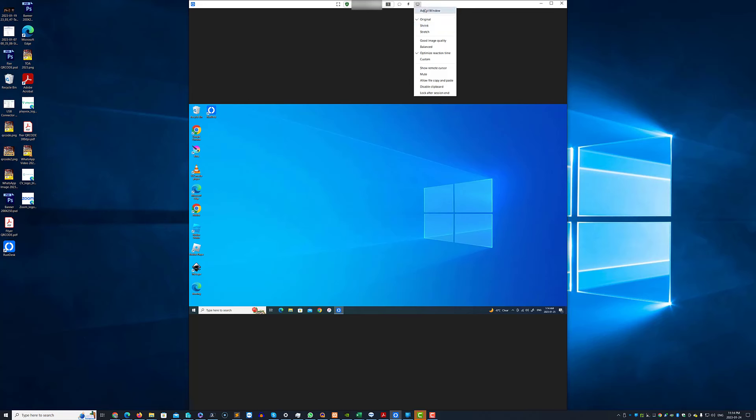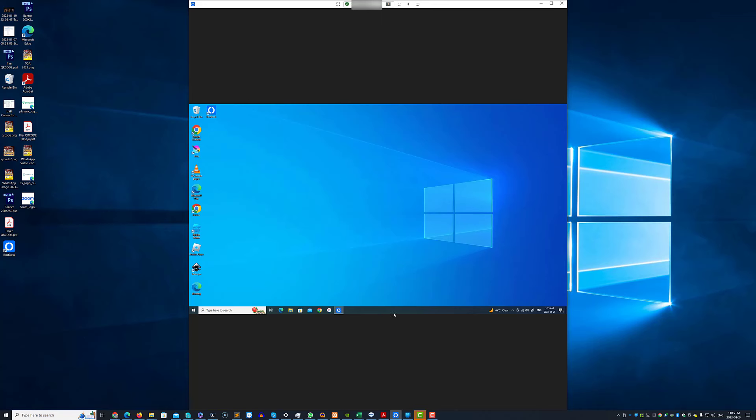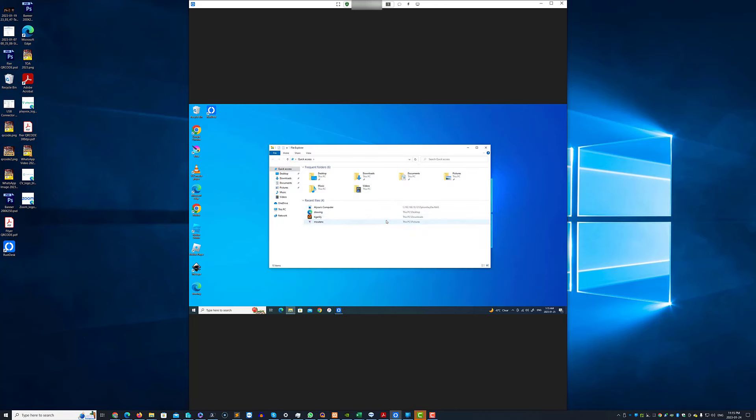And change how you display the window having optimized reaction time, shrink, stretch the screen, mute audio, allow file copy paste. A large number of options. Something if you've used TeamViewer before you'll be used to.